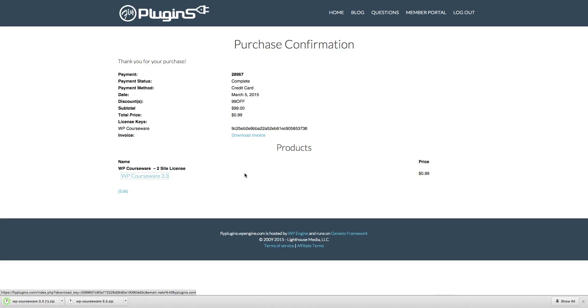We'll go ahead and do that now, and then we're going to head over to our WordPress admin panel where I will show you how to install and activate this plugin.